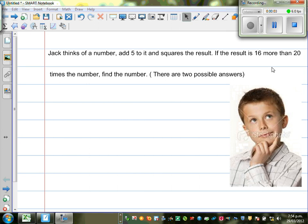Jack thinks of a number, adds five to it, and squares the result. If the result is 16 more than 20 times the number, find the number. There are two possible answers.